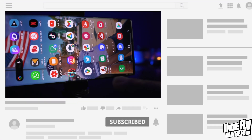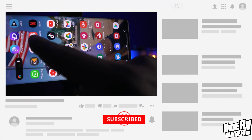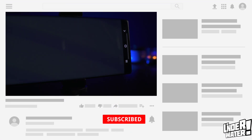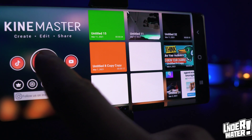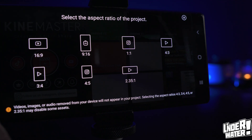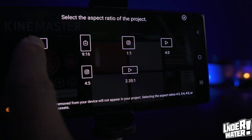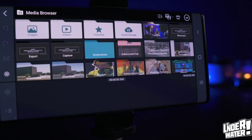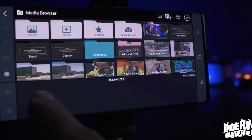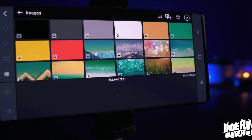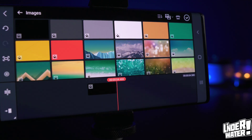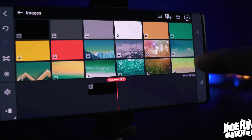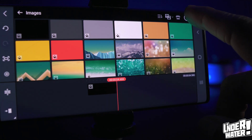The first thing you're gonna do is open KineMaster. Tap on the plus button and select your aspect ratio — in this case it's gonna be 16 by 9 because this is for YouTube. Next you're gonna go to Image, choose any color because you can change it later on, then tap OK.